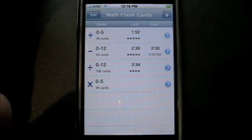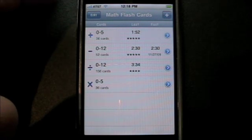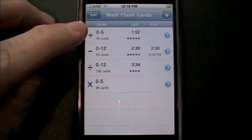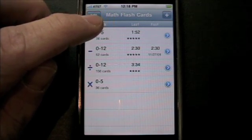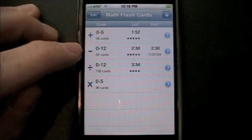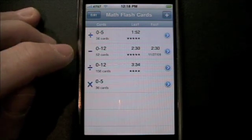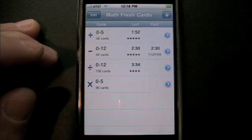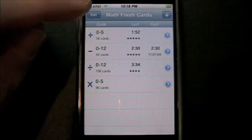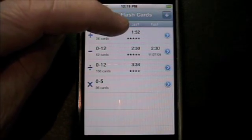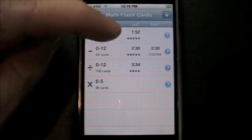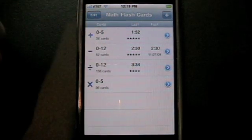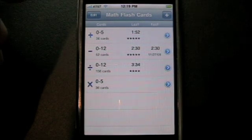The first screen that loads is the selection screen for quizzes. You'll see that we already have four quizzes defined: one for addition with card values 0 through 5, subtraction with card values 0 through 12, division with card values 0 through 12, and multiplication with card values 0 through 5. You'll also see the last time and how well the student did. Five stars would be for 100% correct, and this one looks like it was four stars — the student missed one or more.